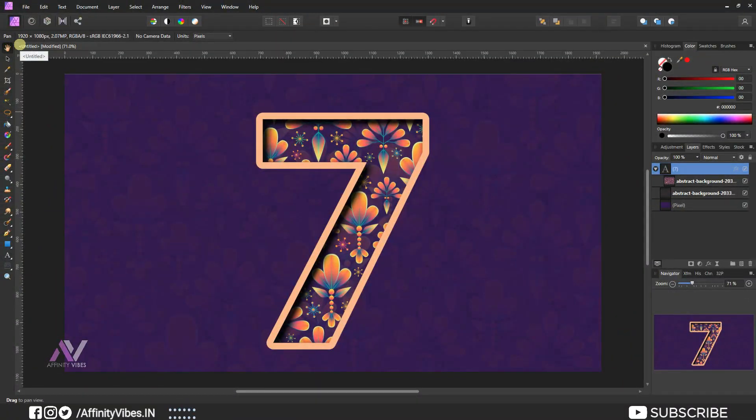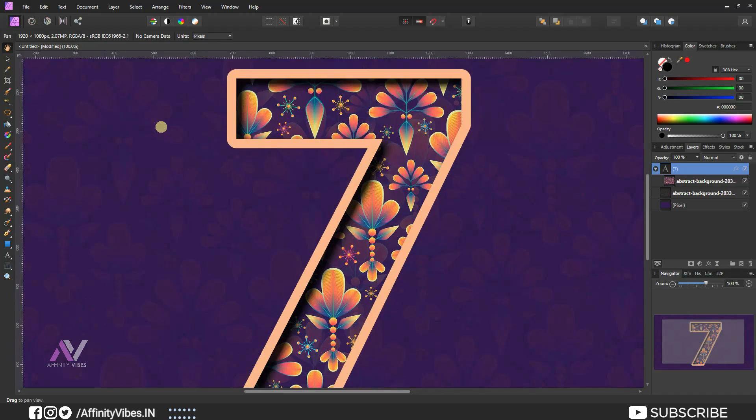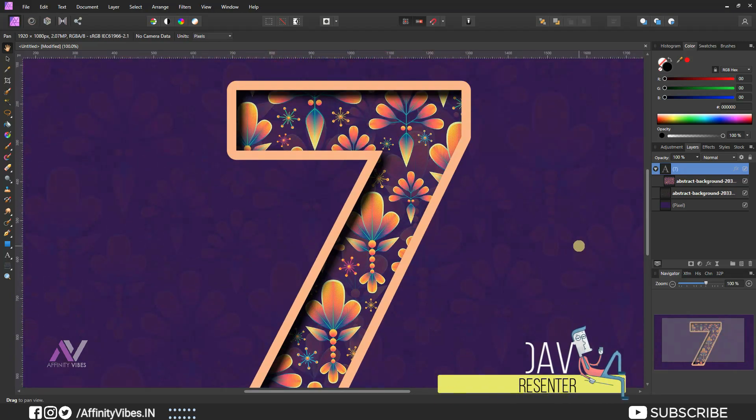Hey guys, I am Dev back with another Affinity Photo tutorial. Today I will show you how to create this cut out paper effect in Affinity Photo.